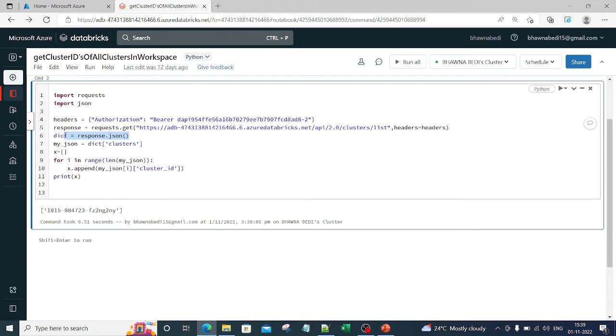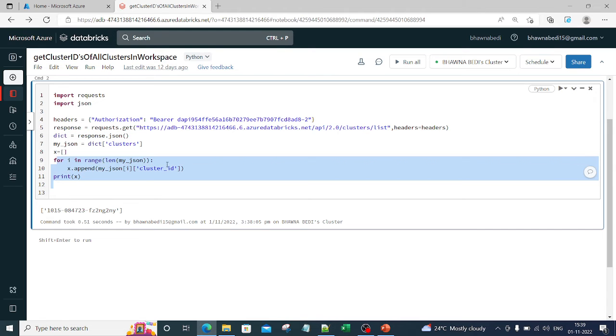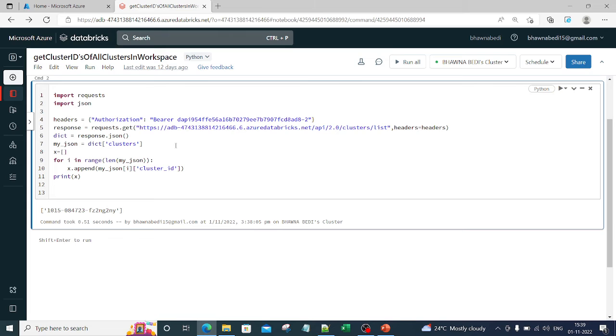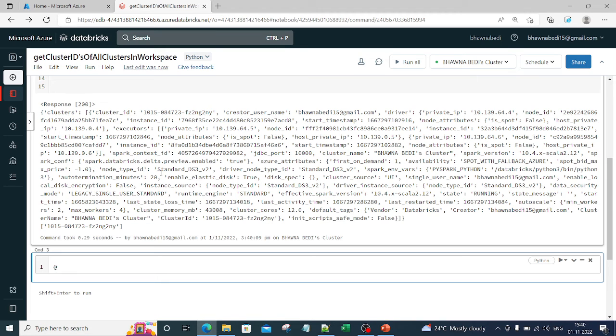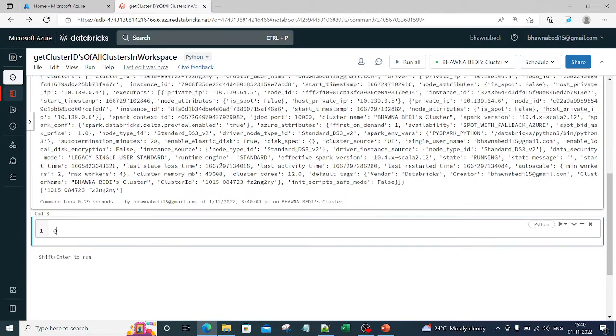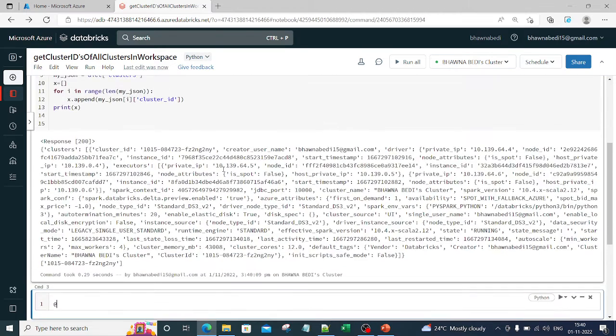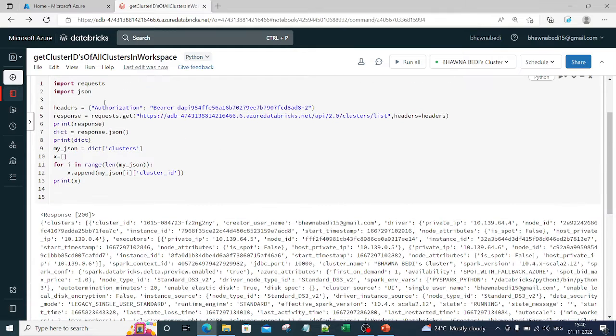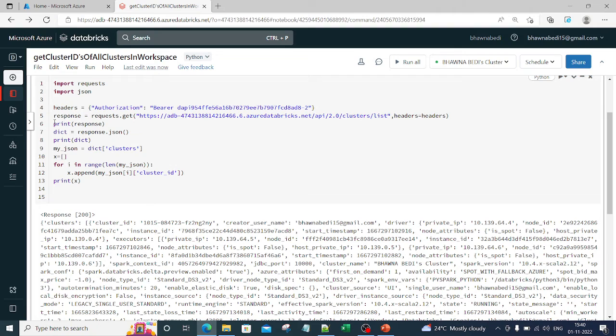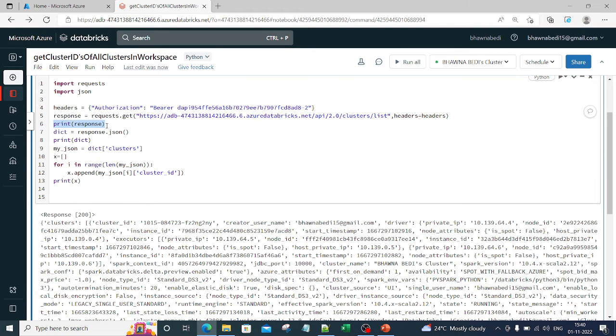Now from that response, you are actually getting the cluster ID over here. So now, in fact, what I can do is I can also print the response as well as the response value. So essentially, if you see what I have done here, I have printed the response.